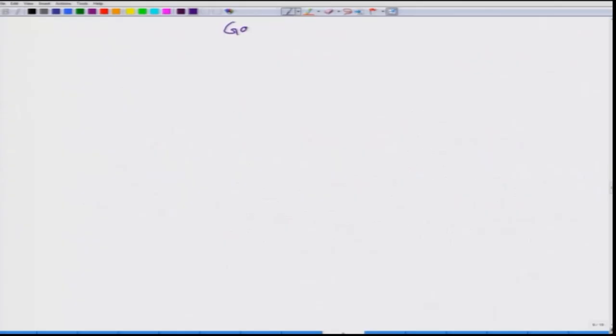Hello everyone. Today we have our fifth lecture. In our last lecture we started talking on different forms of corrosion. We completed uniform corrosion and then we started galvanic corrosion. We will continue with galvanic corrosion, with some more information and knowledge on galvanic corrosion.